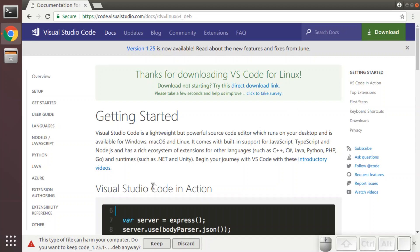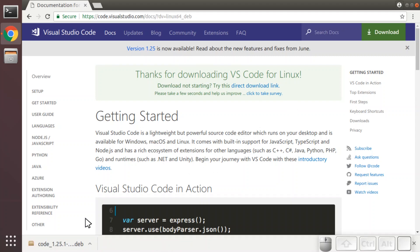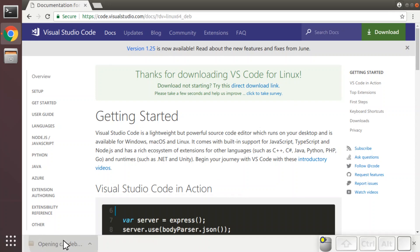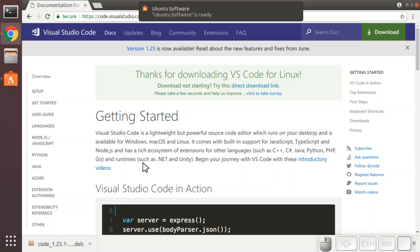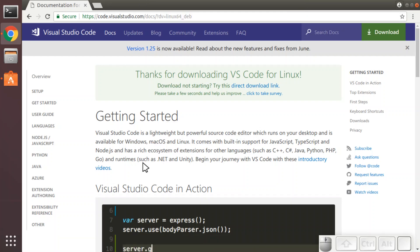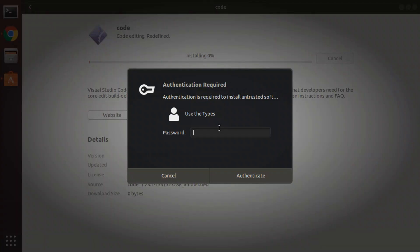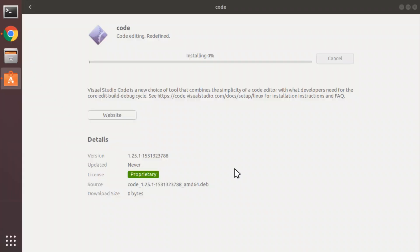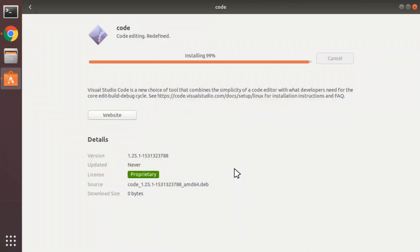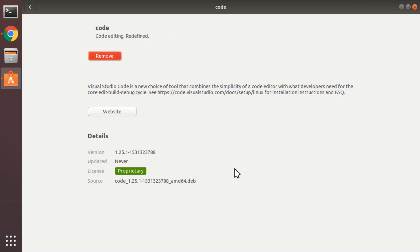The install is downloaded, we're going to keep it. And we'll double click on it to get the installation started. Code, code editing, redefined, install. We'll authenticate. VS Code is installed.